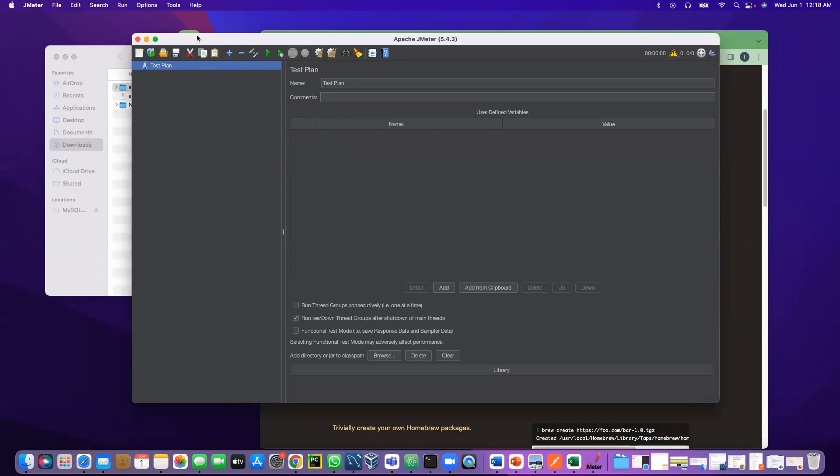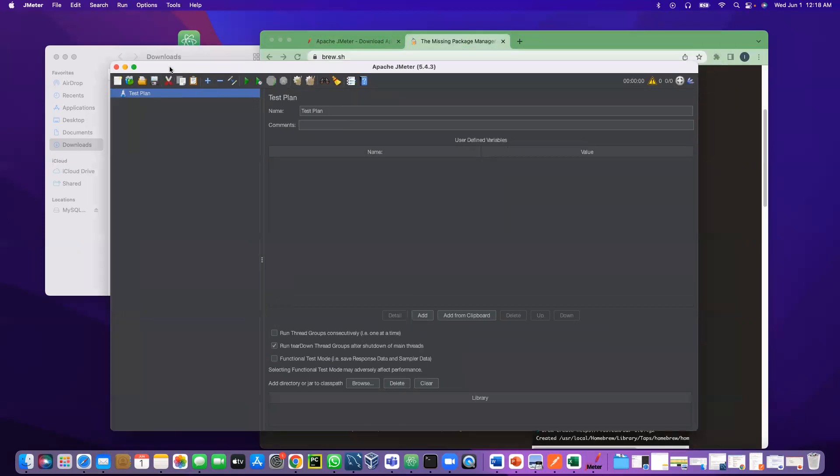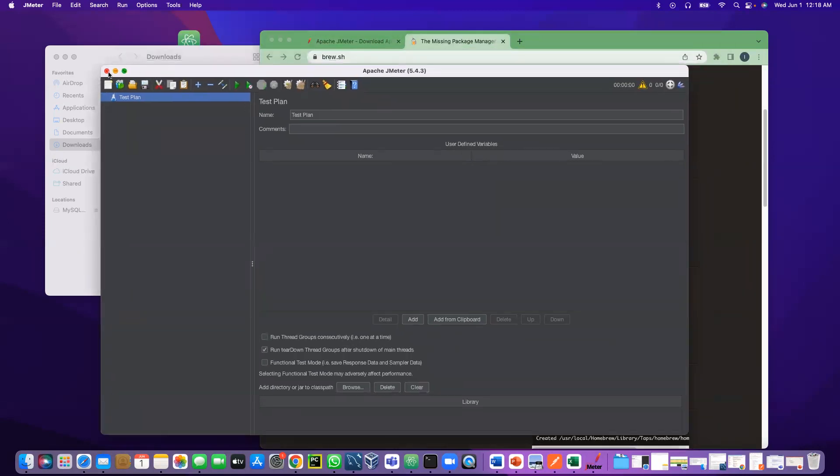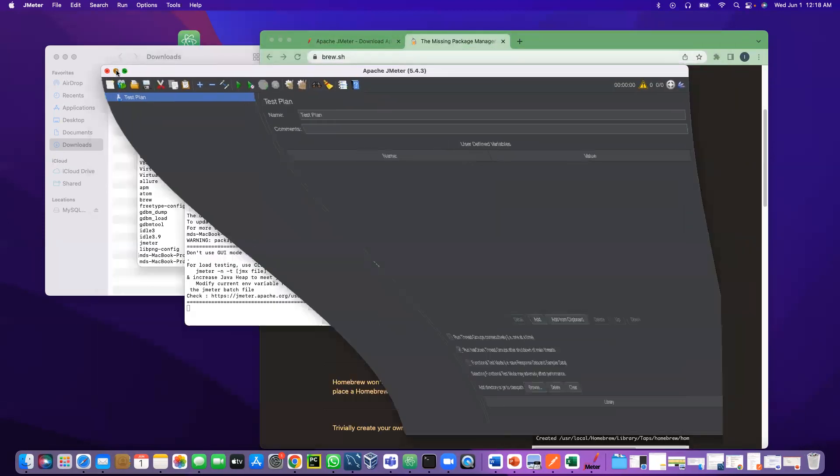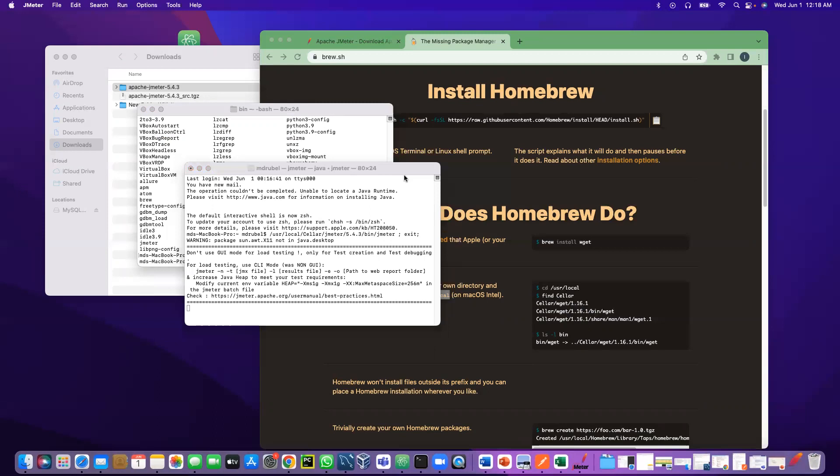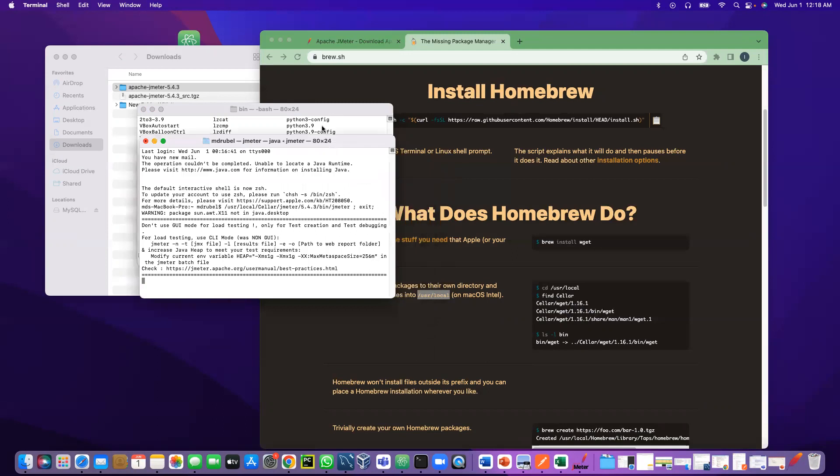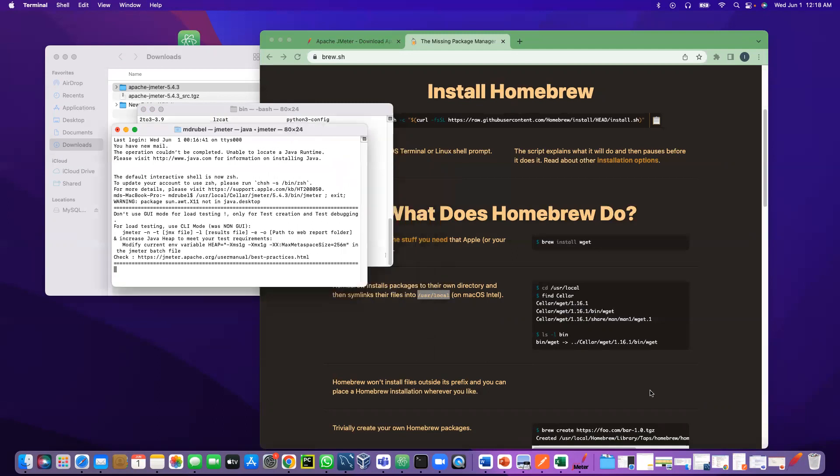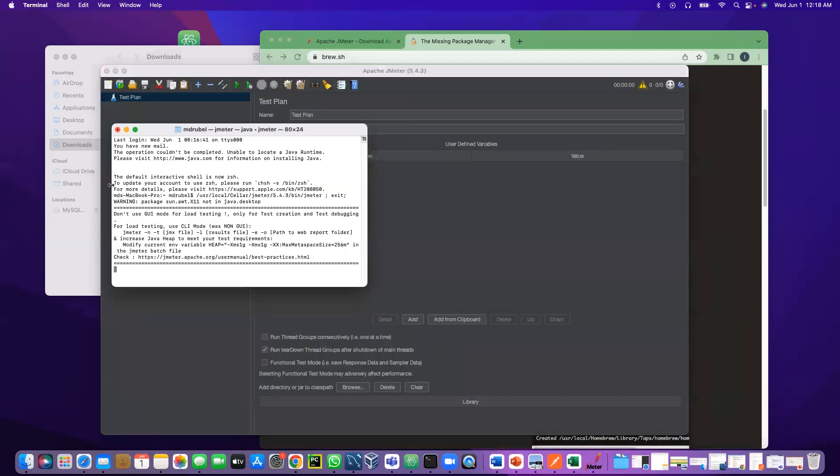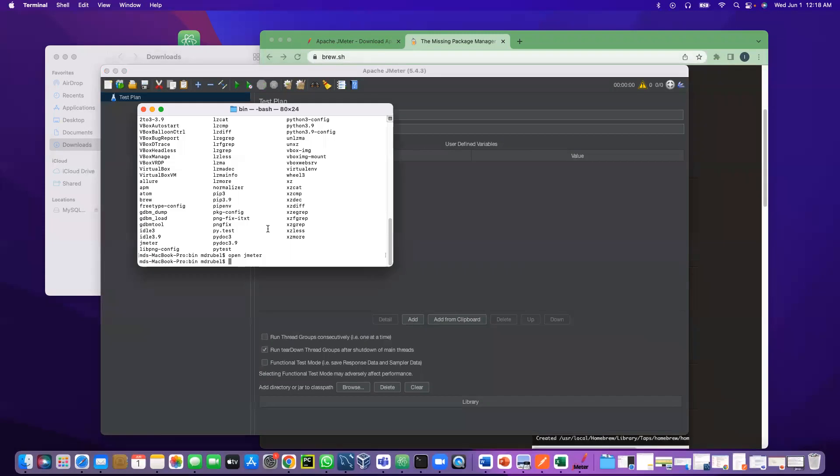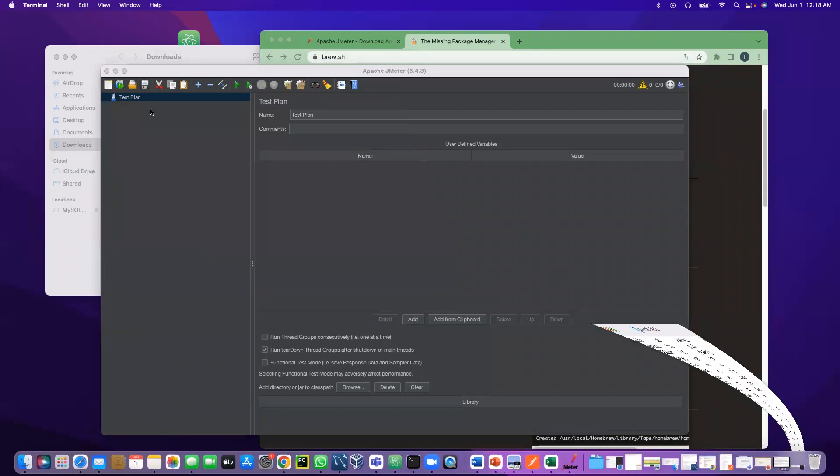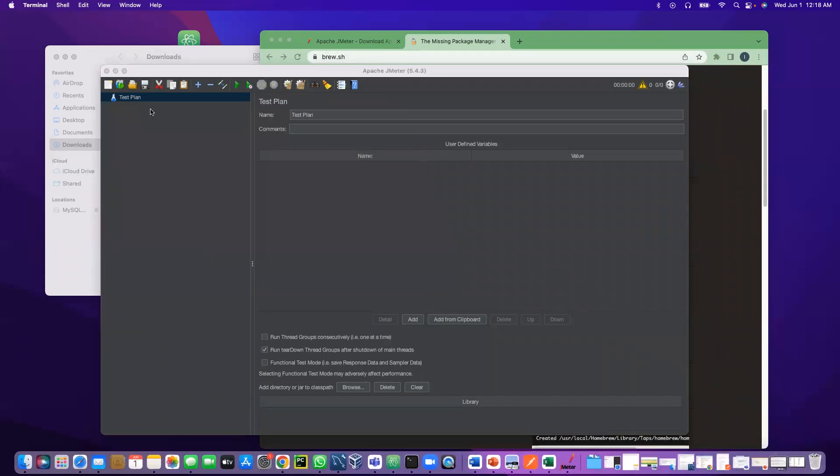That's how we can use Homebrew to install any tools. It is very easy and very efficient to use. In the next video we'll learn about JMeter. We will do load testing on the API we learned in the previous lecture. I will see you in the next video. Thank you.